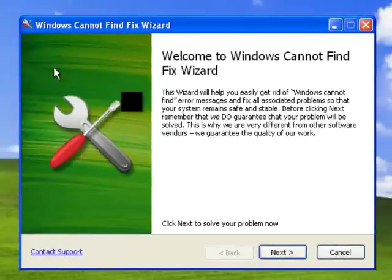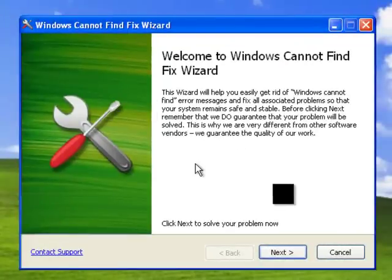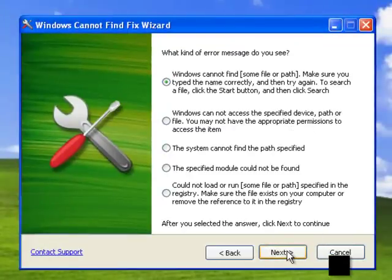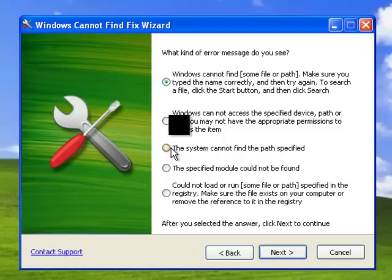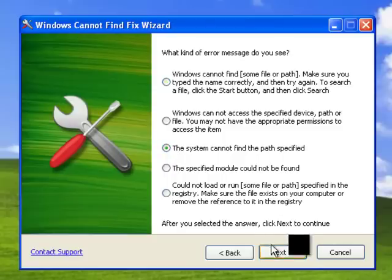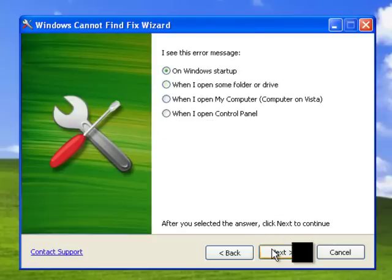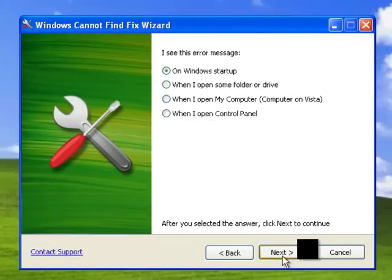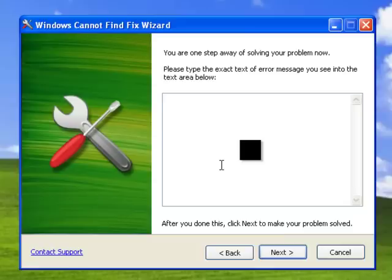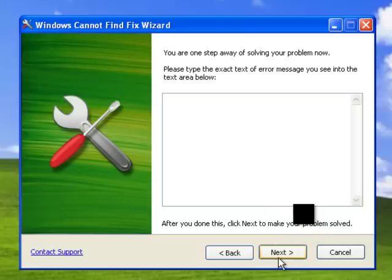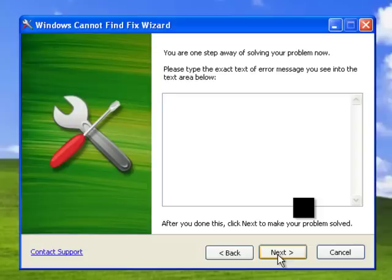All you need is to choose what type of error you have and when it appears and click next. All the fixes will be applied automatically. For better results, type in the full error message in the special box inside the program.